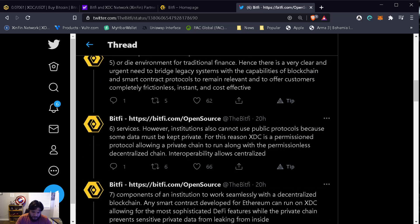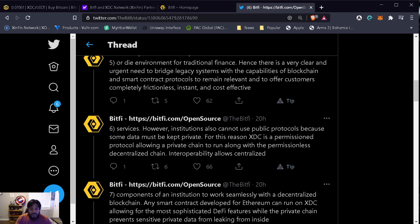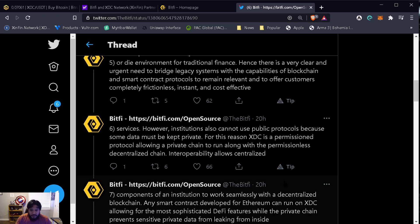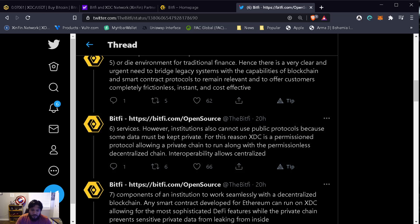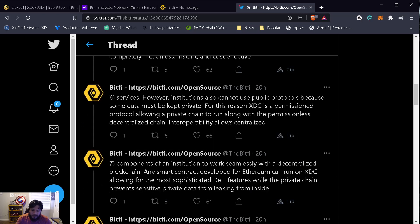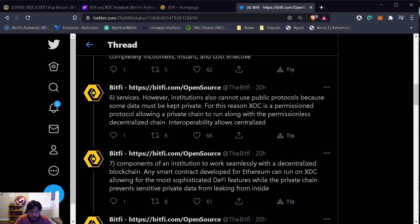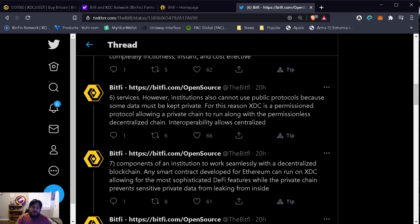However, institutions also cannot use public protocols because some data must be kept private. For this reason, XDC is a permissioned protocol allowing a private chain to run along with the permissionless decentralized chain. That interoperability allows centralized components of an institution to work seamlessly with a decentralized blockchain. Any smart contract developed for Ethereum can run on XDC, allowing for the most sophisticated DeFi features while the private chain prevents sensitive private data from leaking from inside the organization.